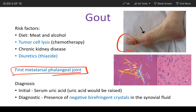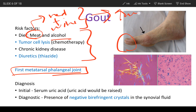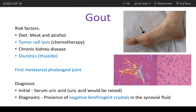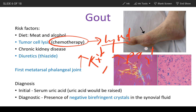There are many risk factors for this condition. The main ones are meat — especially red meat — and alcohol, especially wine. These lead to increased production of uric acid which gets deposited in the joint. Tumor cell lysis is another risk factor: when a patient undergoes chemotherapy and tumor cells are lysed, they produce a lot of potassium, phosphorus, and uric acid.